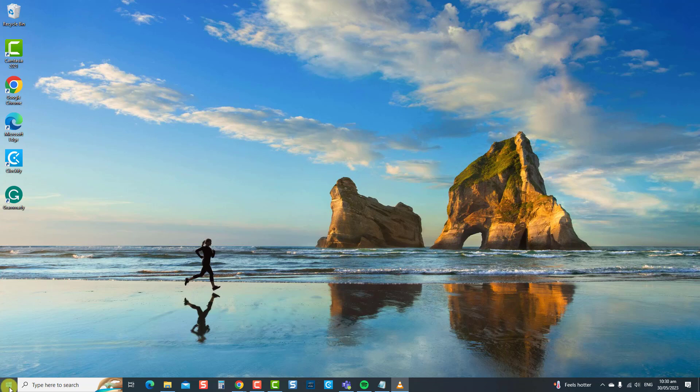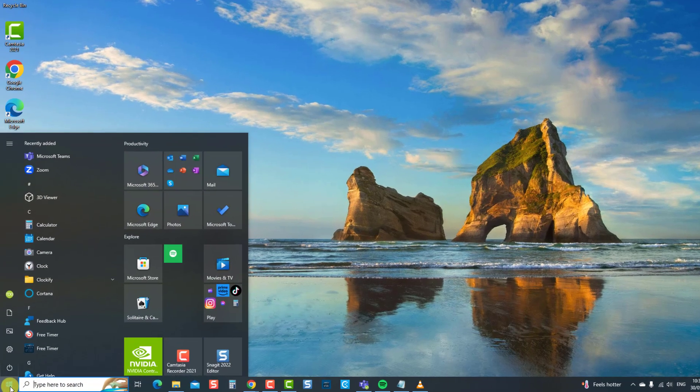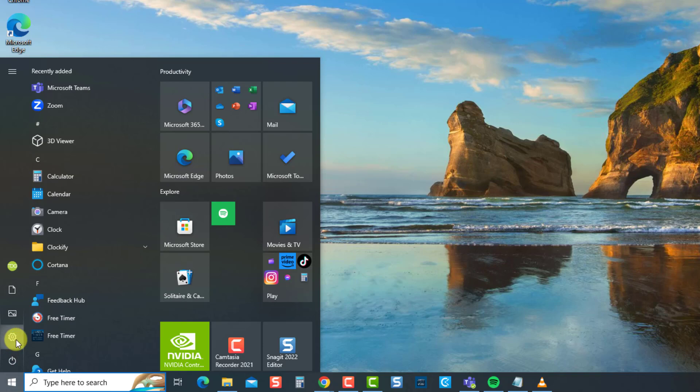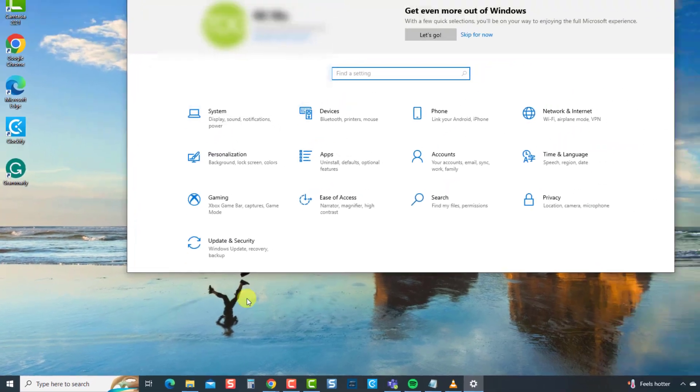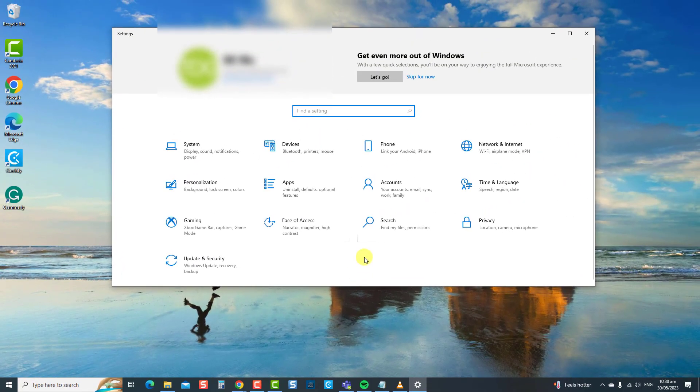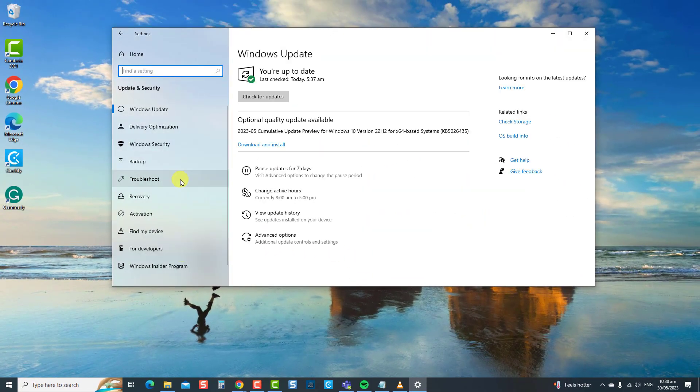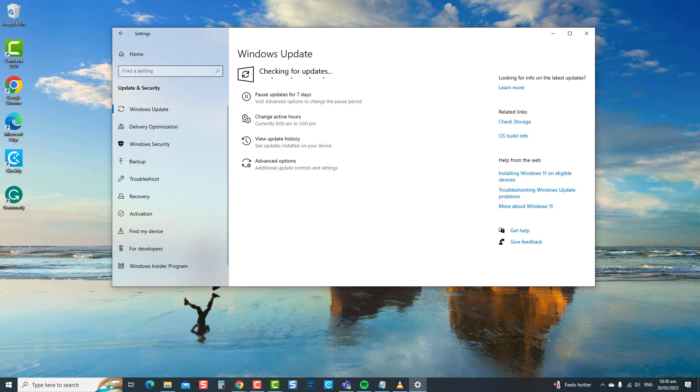First, press the Windows key or Start button. Then click Settings, an icon that looks like a gear. Now select Update and Security. Then click the Check for Updates tab. Windows will now search for updates.